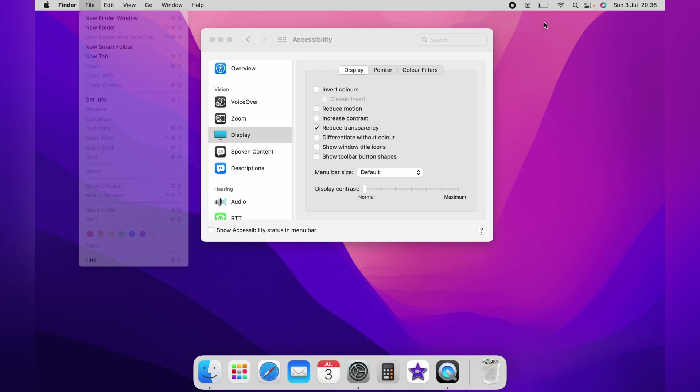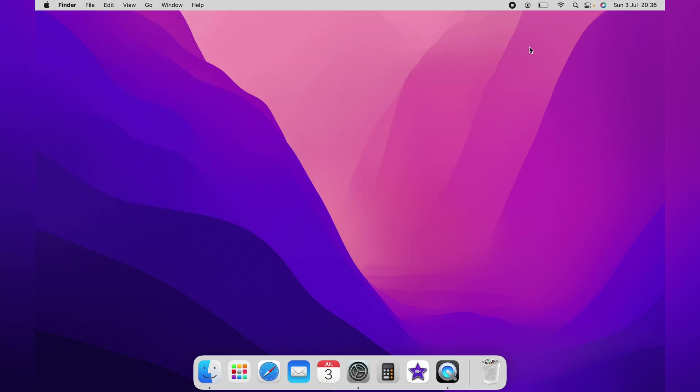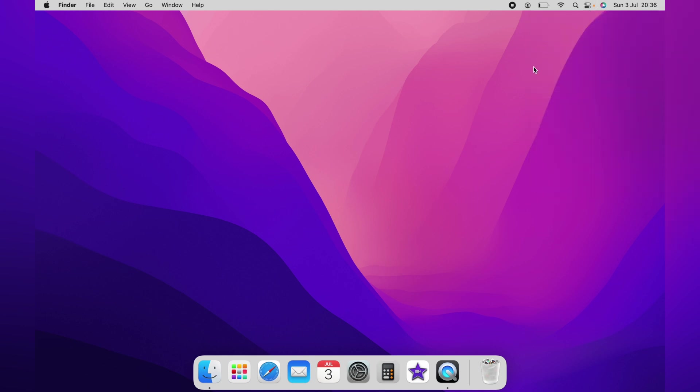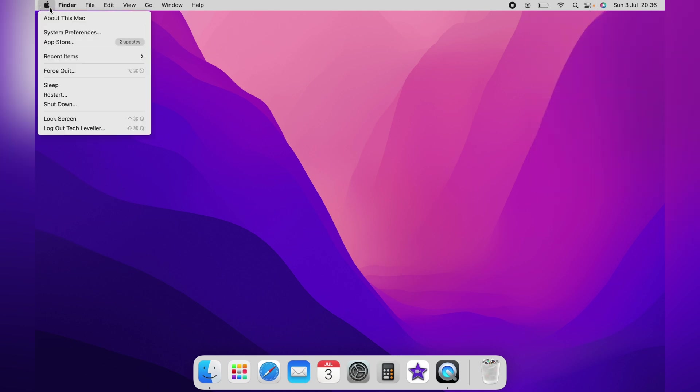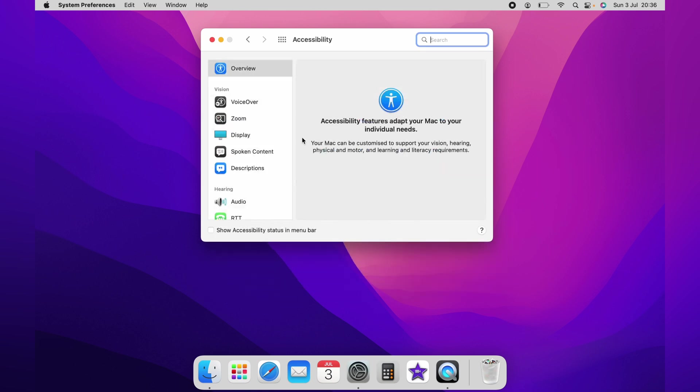Myself and many others would prefer if the dock could still stay transparent, however that is not an option at the moment. To turn it back to transparent, you want to go to the Accessibility page and untick Reduce Transparency.